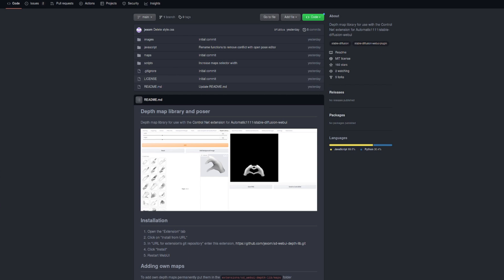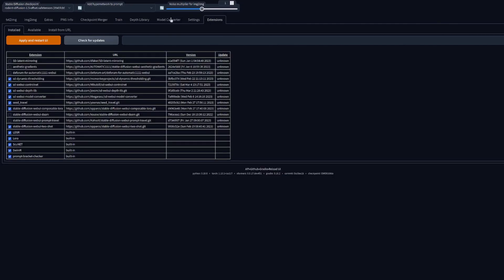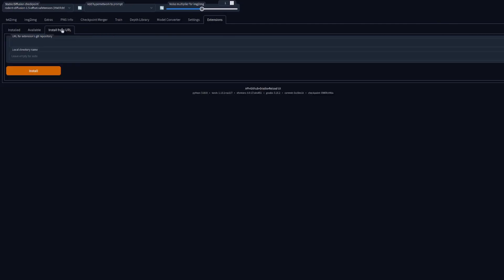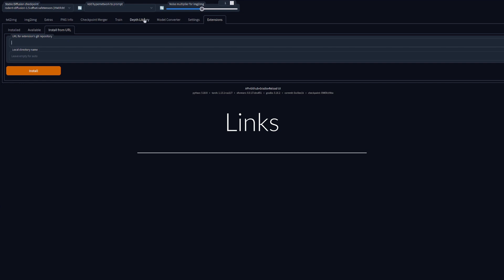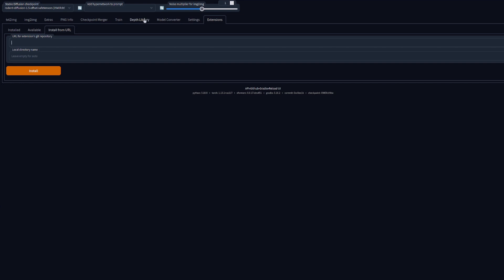At the moment you will have to install the extension manually by going over to the Extensions tab and then Install from URL. Paste the URL, click Install, and then reload the UI. You'll then have a Depth Library tab up at the top. Links are of course down in the description.